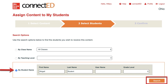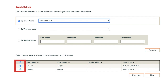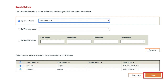You can also search for an individual student by name or account username. Once you have located a student that needs access to the content, check the box to the left of their name. If you want to assign the content to all students listed, you can check the box at the top left corner of the table and all names will be selected. Click the Next button.